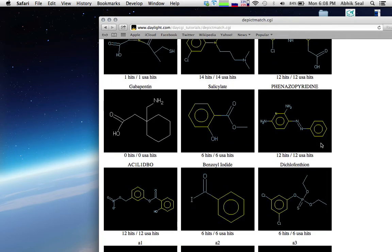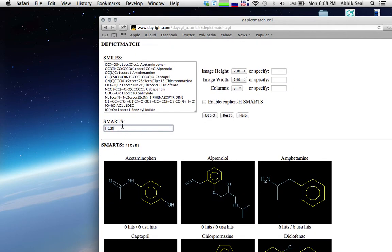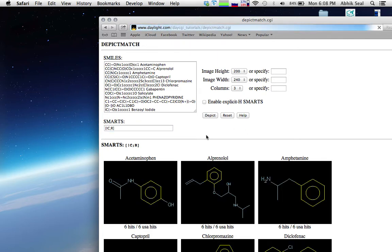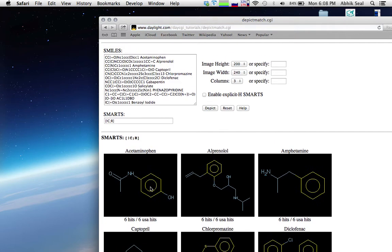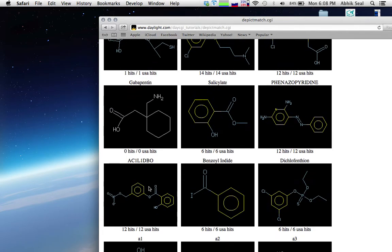For the first one I have already written it. The first SMARTS indicates any atom in a ring that is not an aliphatic carbon. Once you depict it, you can see a lot of aromatic carbons being highlighted across all the compounds.